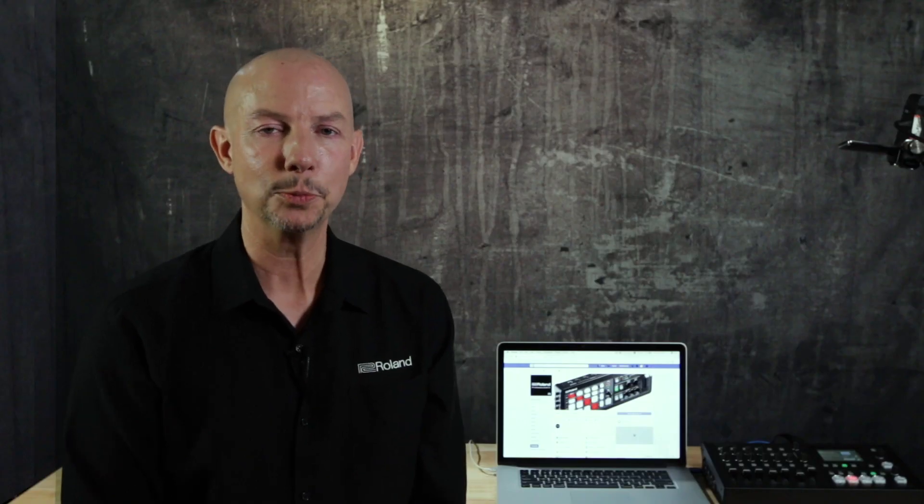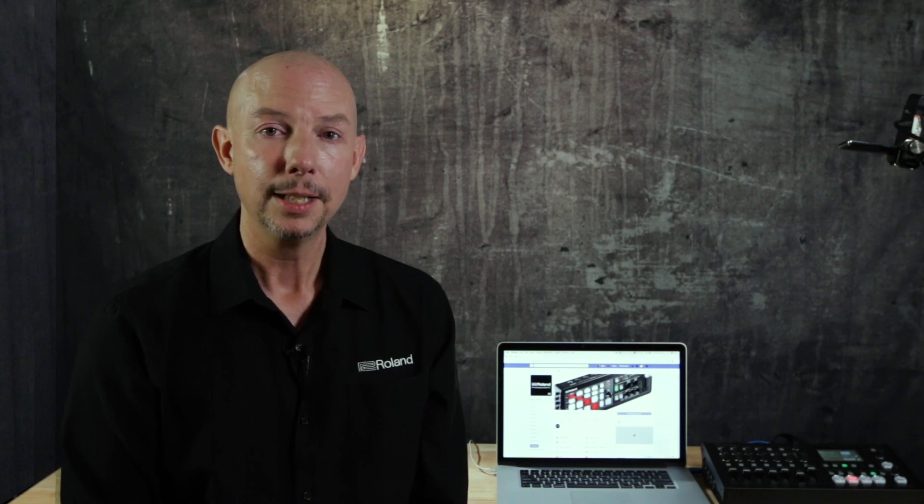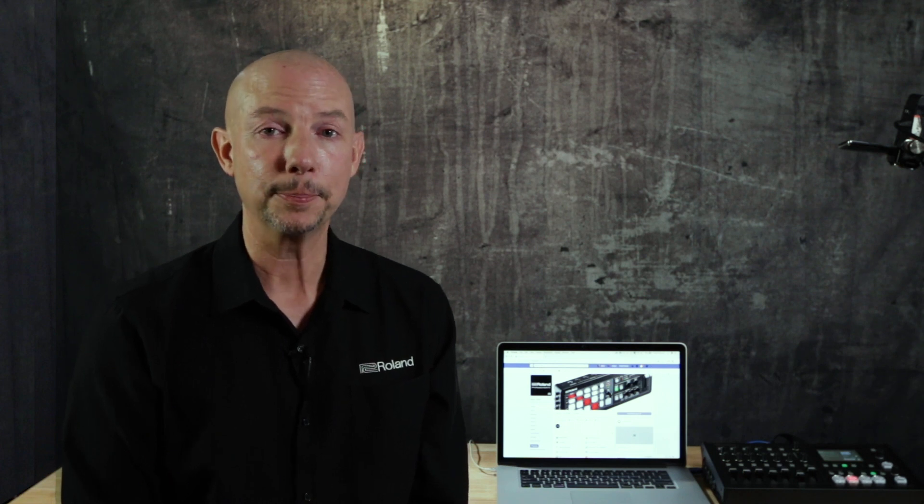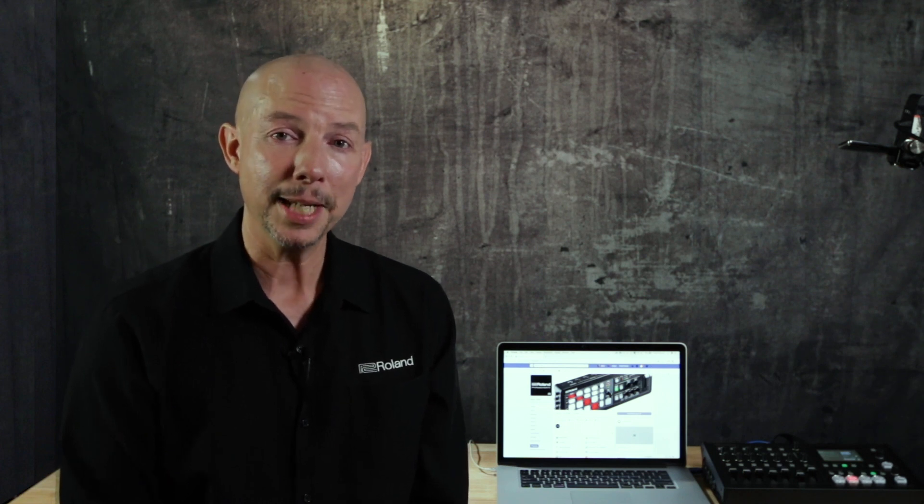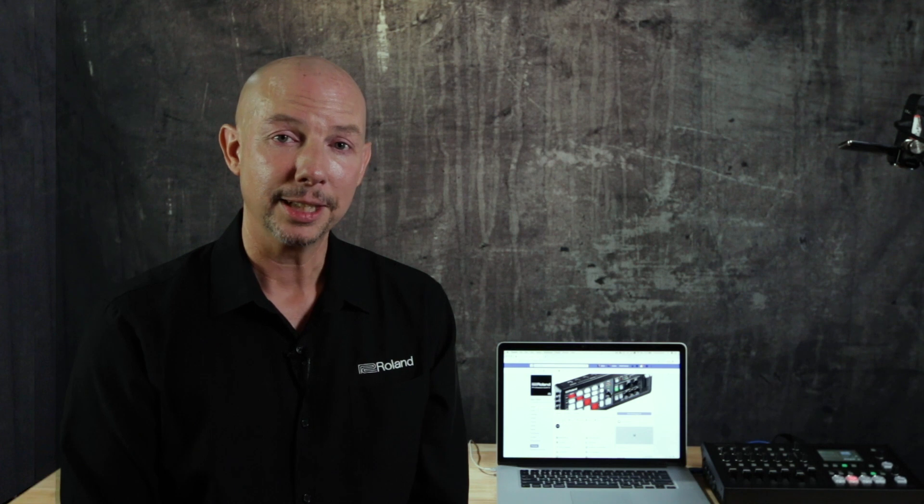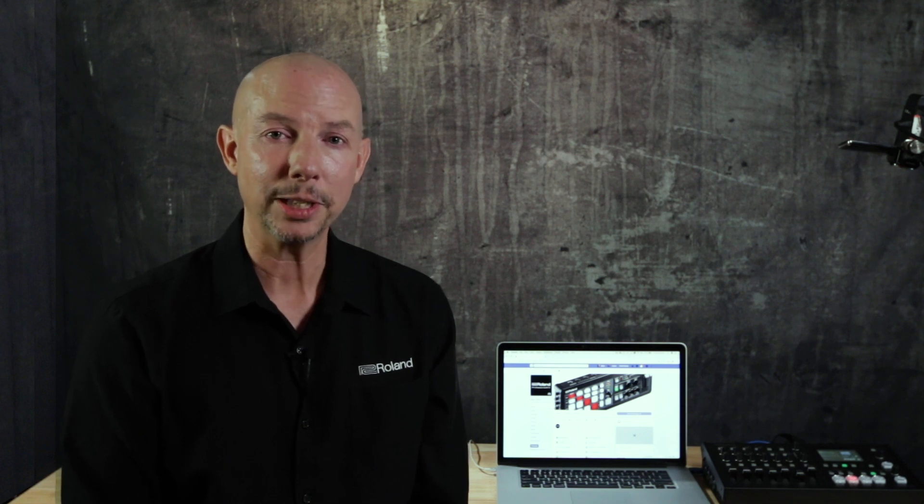Hi I'm Mark Allen from Roland Professional AV. Live streaming has been popular for some time but now more than ever it's become really important to have quality content that will hold the attention of your audience.